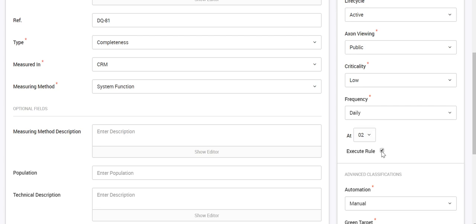If you check the Execute True option, then daily at 2 a.m. the X1 agent will trigger the execution of this particular profile on the IDQ side. That profile will get executed on IDQ, and the X1 agent will fetch those results and pass them to X1, where you can see the reports in the X1 UI for this particular rule. After extracting the report from IDQ, it will also purge those results from IDQ.